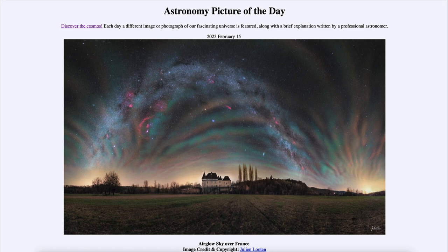Unlike airglow, the aurora is caused by protons and electrons — actual pieces of matter, charged particles from the sun — that strike the earth's magnetic field and are funneled down toward the poles. The airglow, seen as this shimmering glow especially off to the right-hand side, is caused by photons from the sun that excite atoms in the atmosphere and cause them to glow.